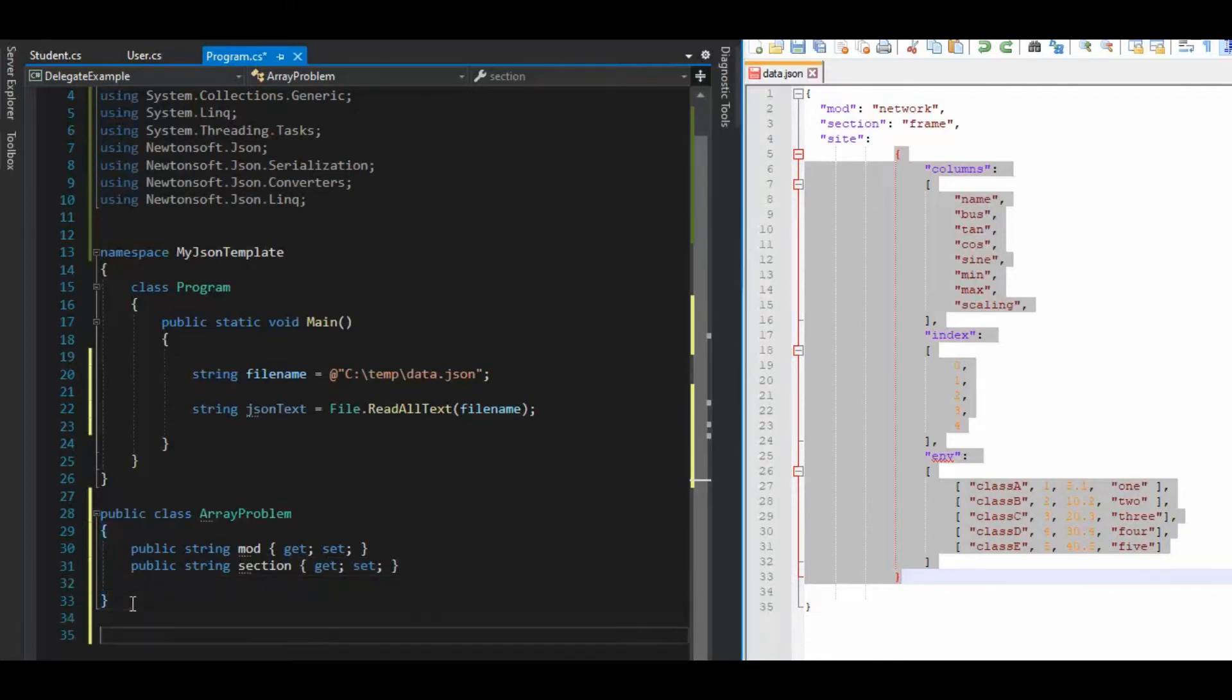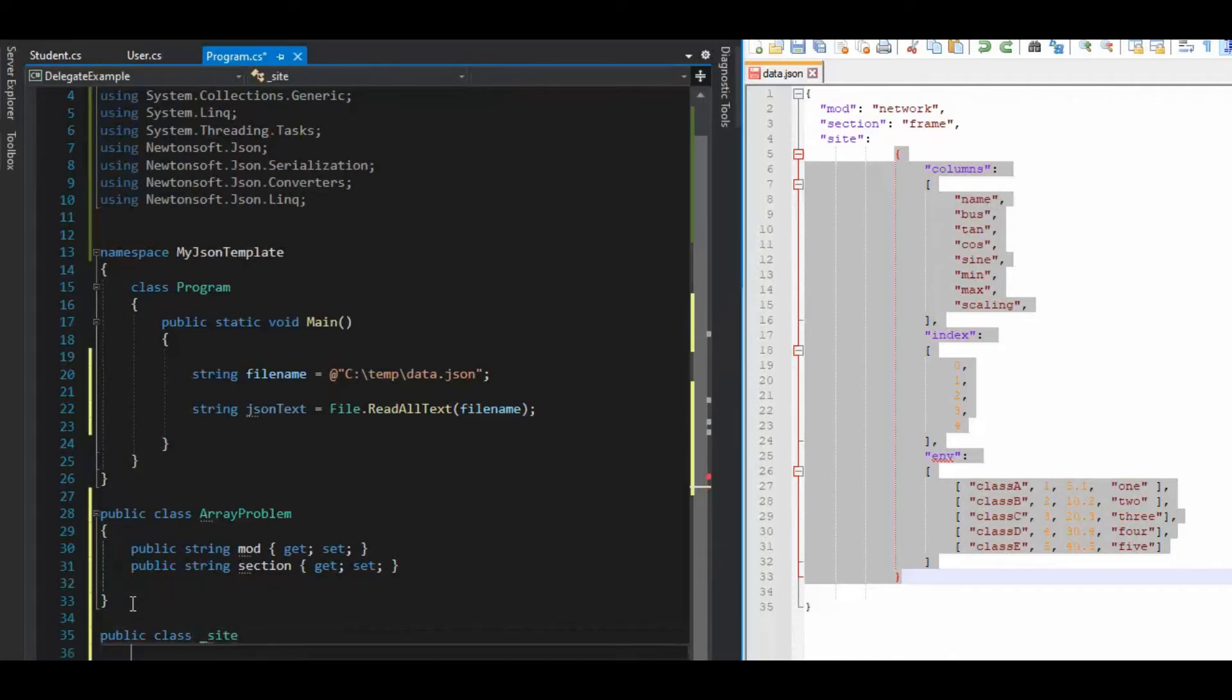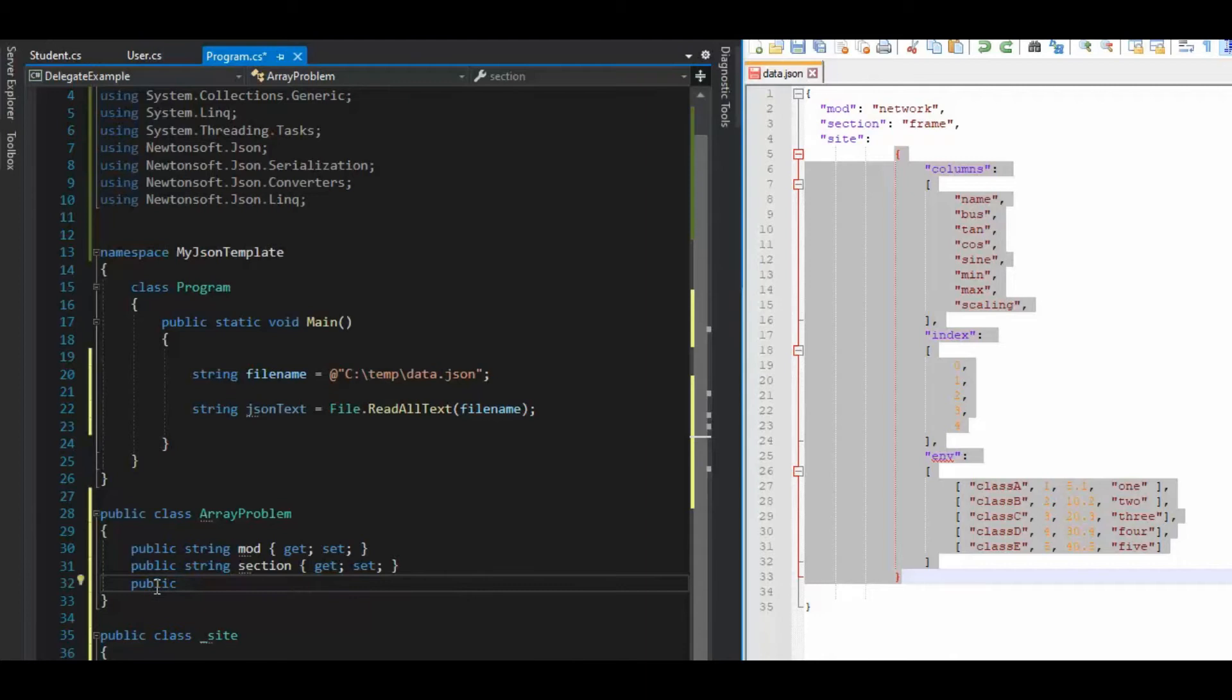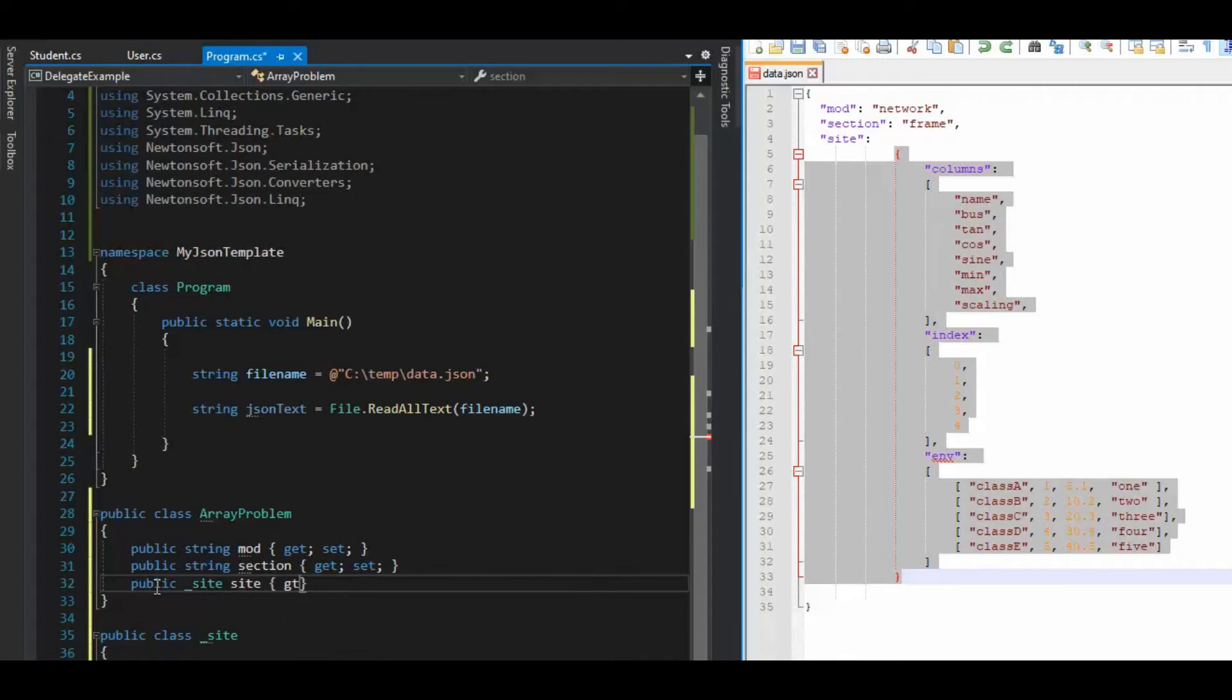So what we'll do is we'll come down here, and then we'll say public class underscore site. And then we can just come back up here and fill in the blanks and say public. What do you say here? Site, because it's an object. Site, get set.